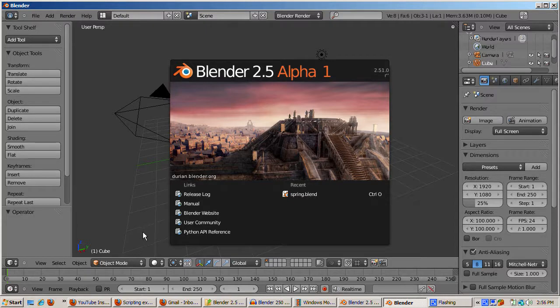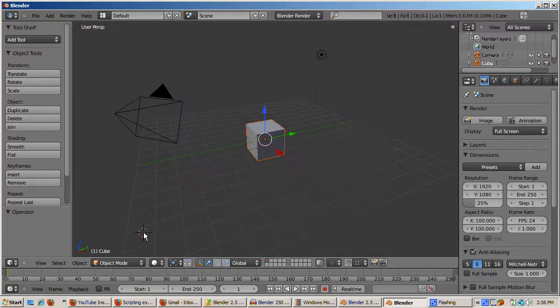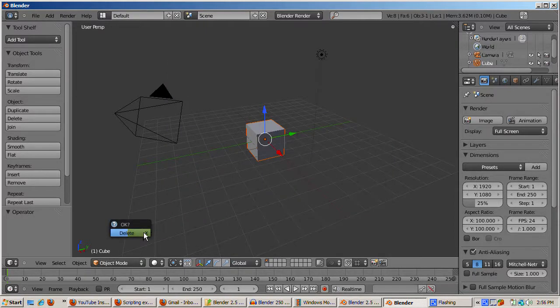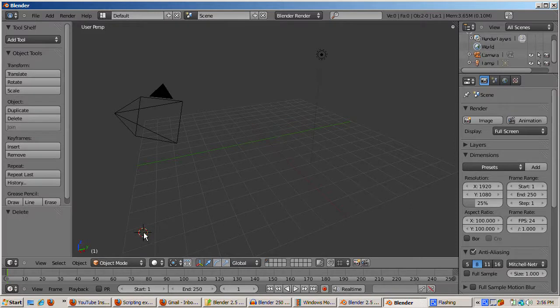Start up Blender and delete the default cube. Right click to select, press the delete key, and press enter to confirm. Switch to the scripting setup.